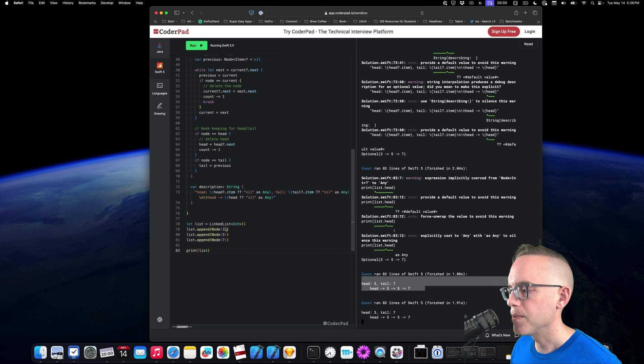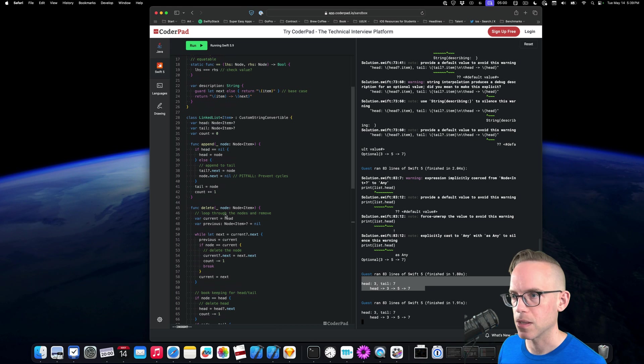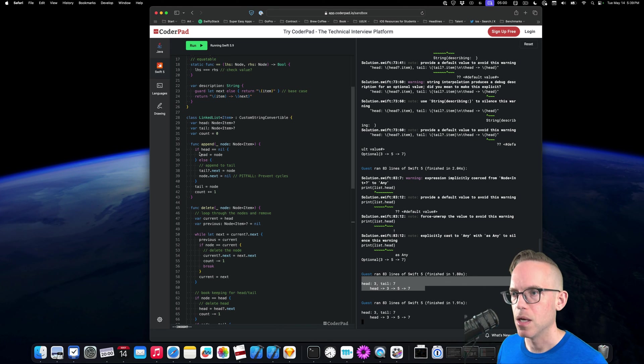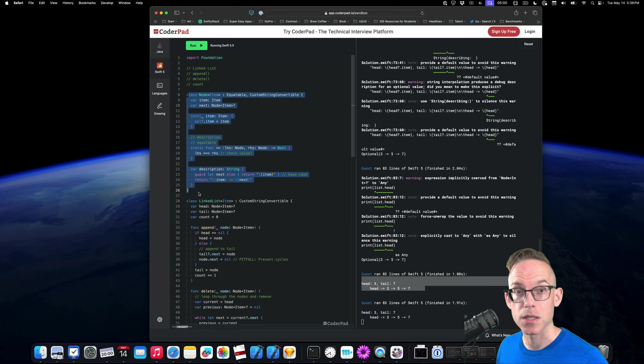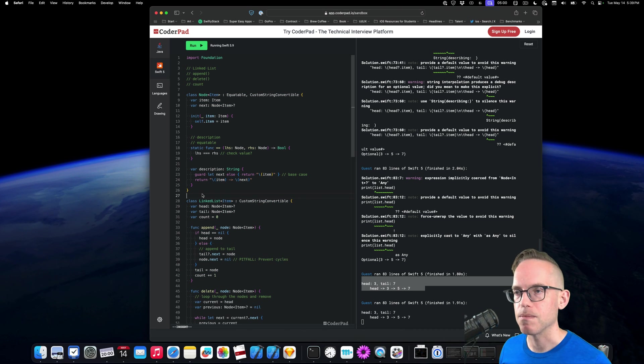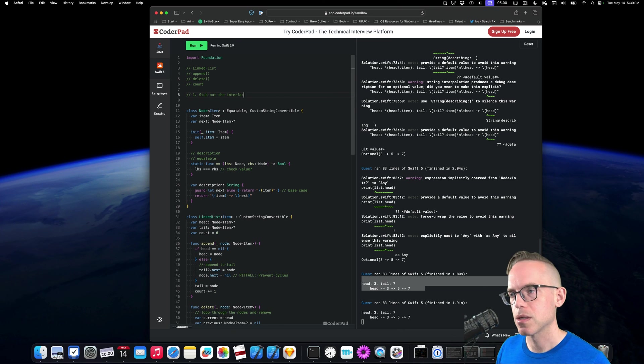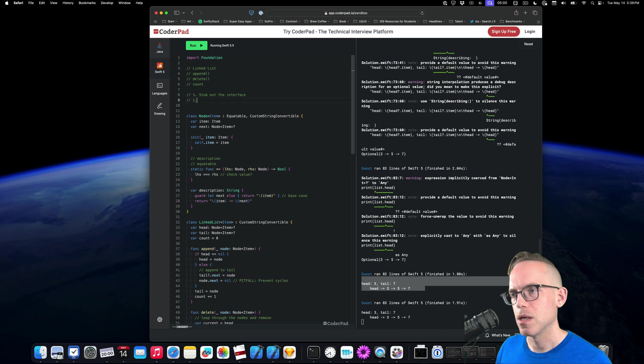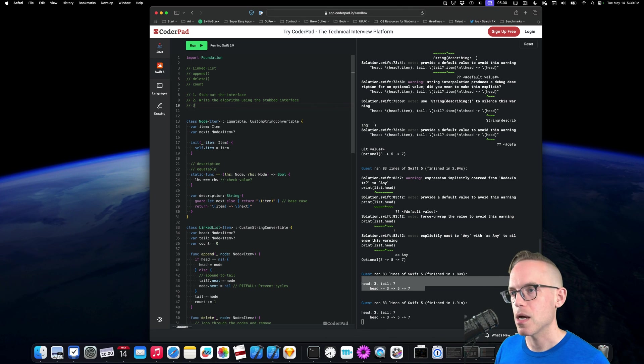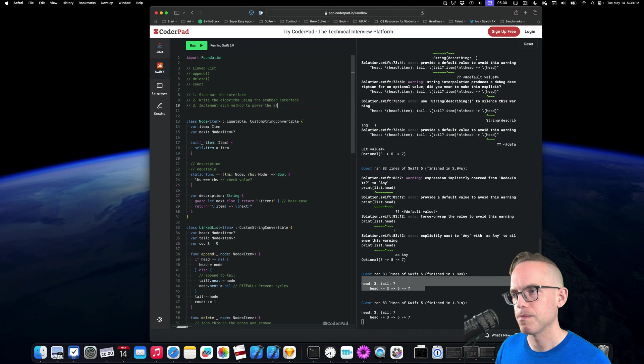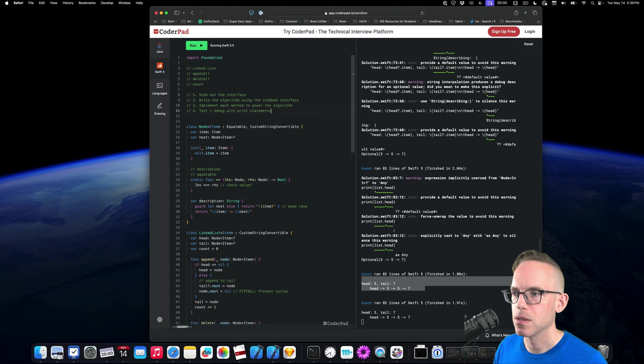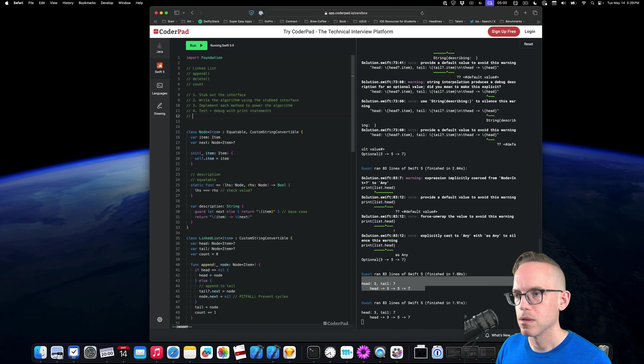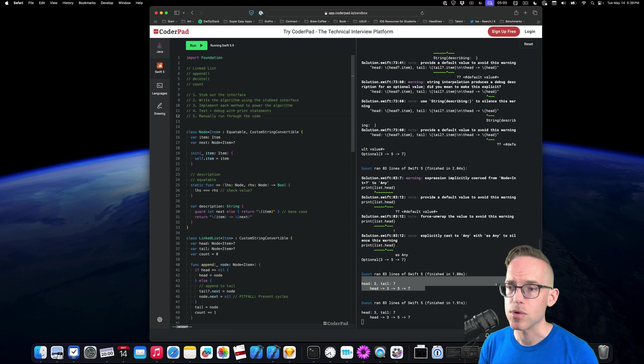So hopefully that was helpful. That's how to debug this. That's how to get things going. We had a couple typos. But we got the overall structure. Just remember, it's like stub things out as quickly as possible. That's the most important part. And if you need, I would say how I would approach this. Stub out the interface. And then I would say write the algorithm using the stubbed interface. Then I would implement each method to power the algorithm. And then test and debug with print statements. And manually run through the code.